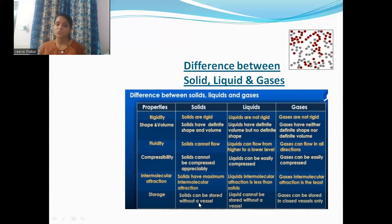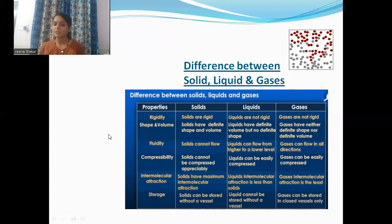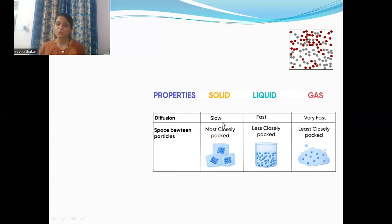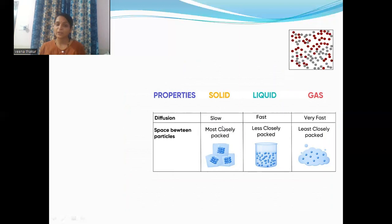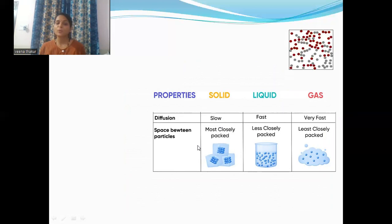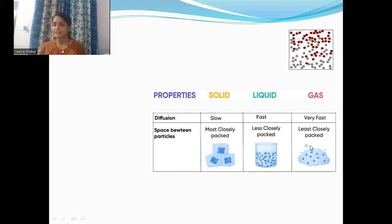Regarding storage: solids can be stored without a vessel. Liquids cannot be stored without a vessel. Gases can be stored in closed vessels only. Regarding diffusion: in solids the process of diffusion is slow; in liquids the process of diffusion is fast compared to solids; in gases the process of diffusion is very fast. Regarding space between particles: in solids the particles are very close to each other; in liquids they are less closely packed; in gases they are least closely packed.